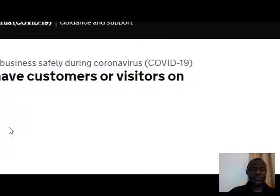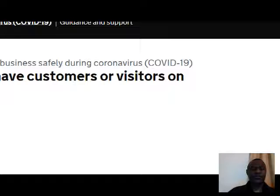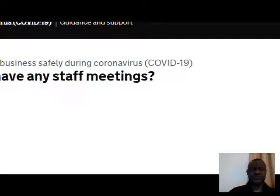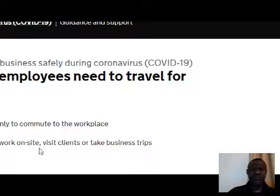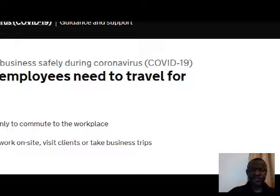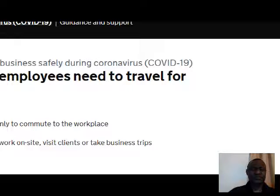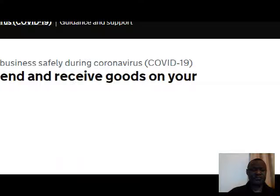The next questions ask: do you have customers or visitors on site — yes; do you have any staff meetings — yes; do your employees need to travel to work or for work — yes, but only to come to work; do they visit clients or take business trips — yes; do you send and receive goods on your site — yes.